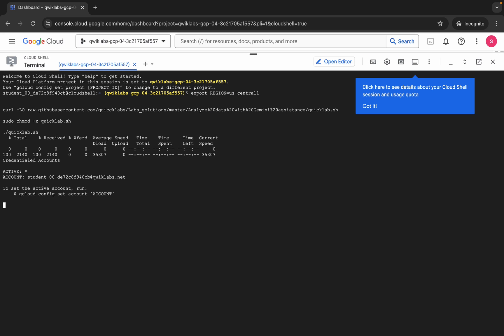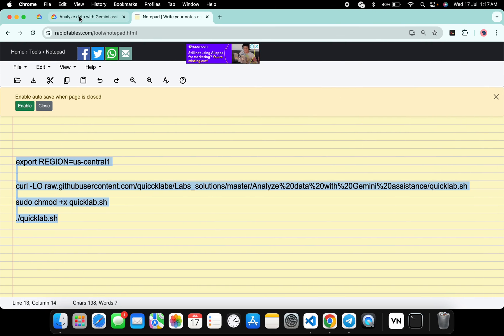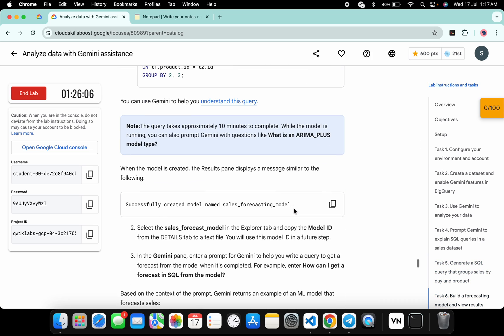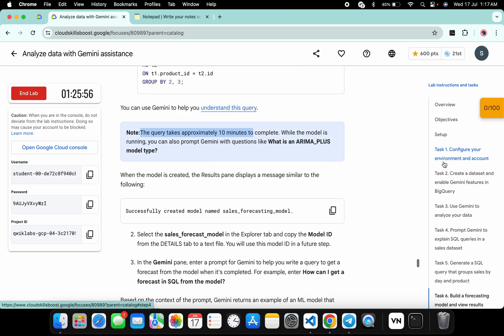Now this command is going to take at least 10 minutes. Let me show you why — if you come back to the lab instructions and click on task number six, then scroll down, from this note you can see this query approximately takes 10 minutes to complete. But don't worry, it won't take that much time.